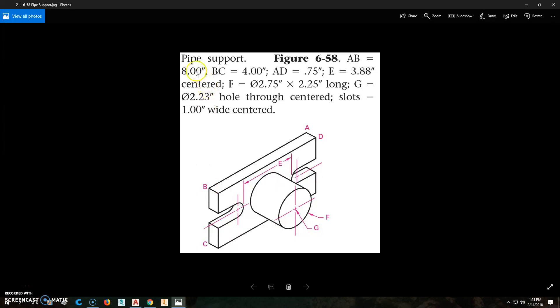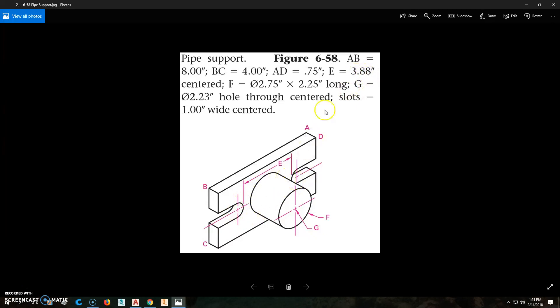A to B is going to be 8 inches long, B to C is 4, A to D is 0.75. E is from that quadrant point to that quadrant point, 3.88 inches. So that's a little different than center to center, but we'll worry about that in a bit.